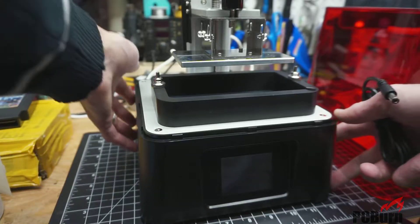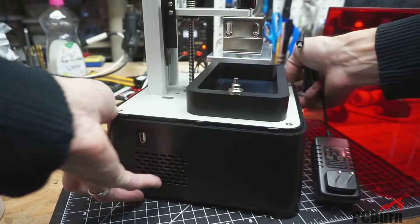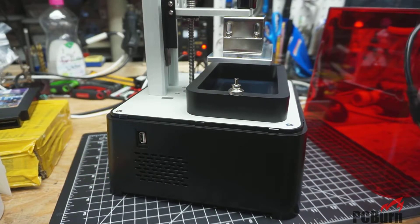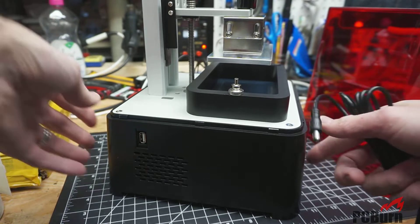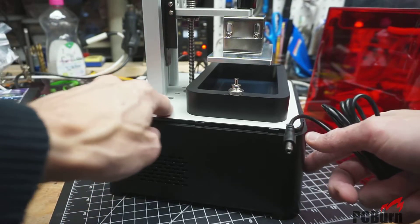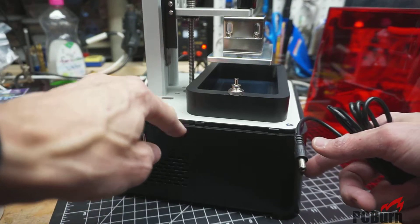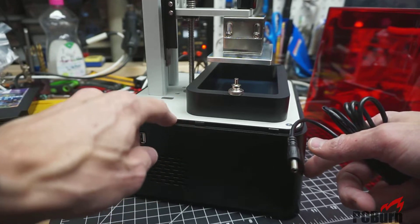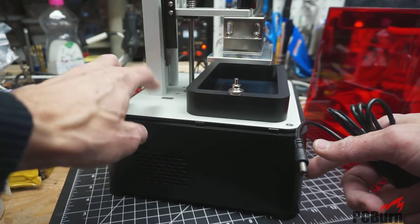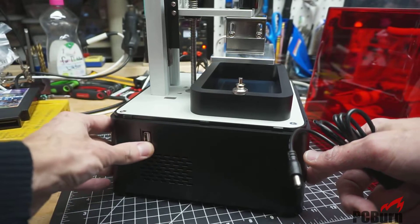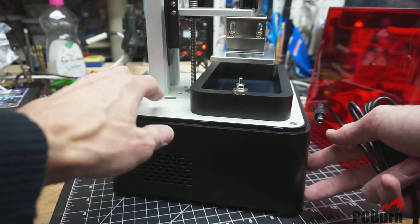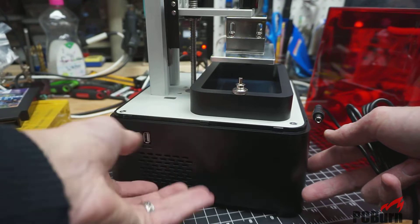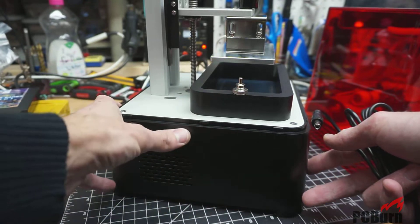While I'm setting this up, a word on the quality of the Phrozen Sonic Mini. Unlike some of the other printers that I've seen, this one actually has an ABS base rather than a metal one. That is a little strange because it might be exposed to UV. So, I'm mildly concerned that this base down here will start to erode from the impact of the UV rays on it if there's any leakage coming from under here.